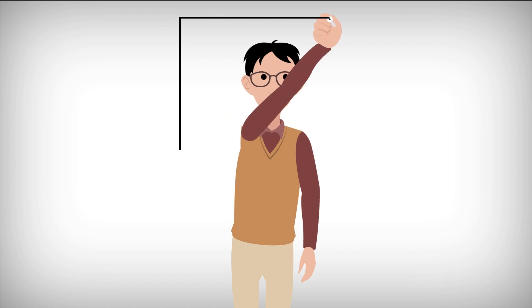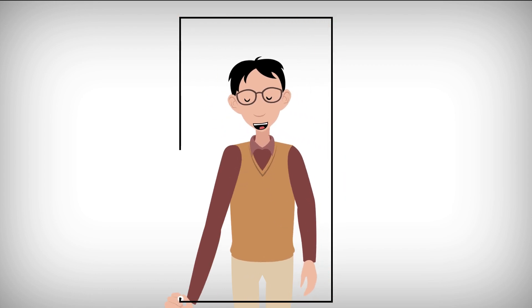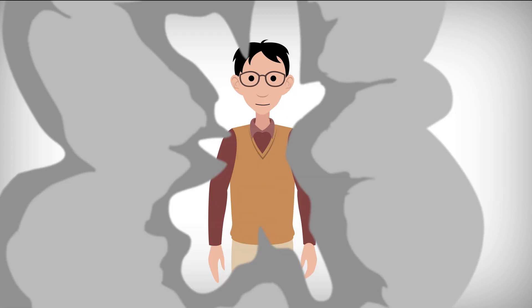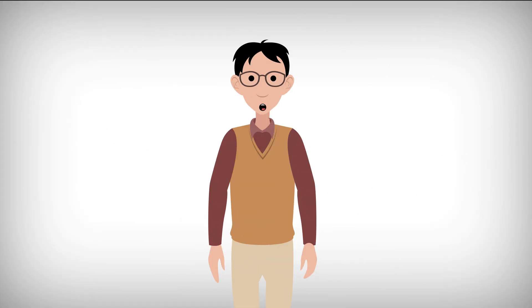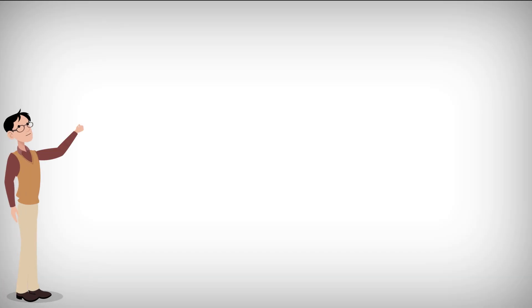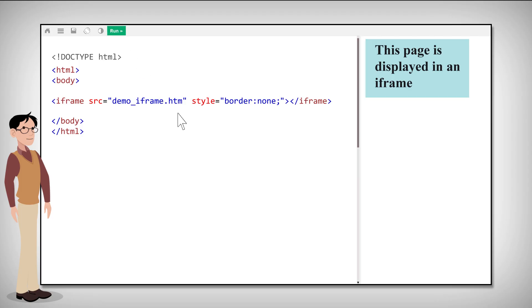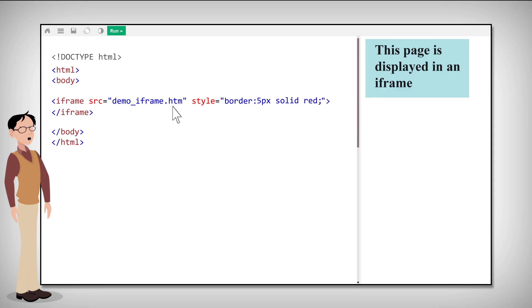By default, an iframe has a border around it. To remove the border, add the style attribute and use the CSS border property, which looks like this. Also, with CSS, you can change the size, style and color of the iframe's border.